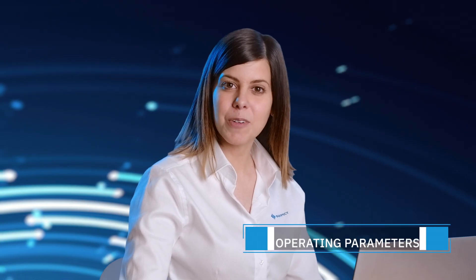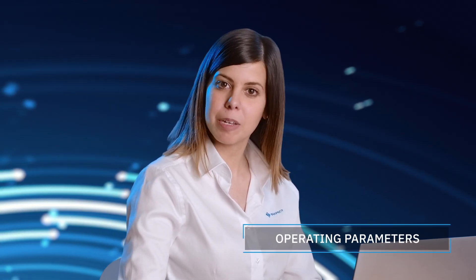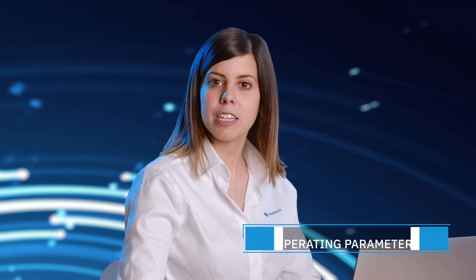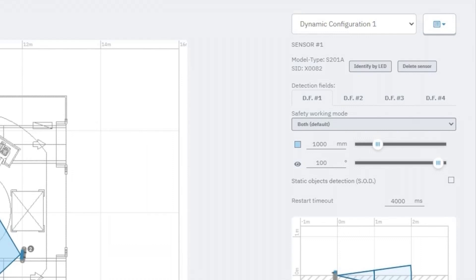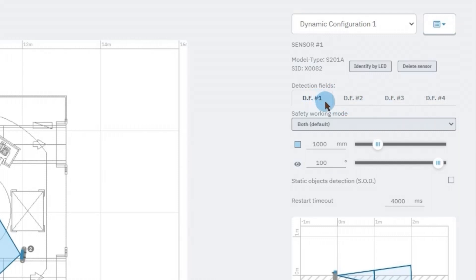For each sensor we can modify all the operating parameters shown in the menu on the right-hand side of the screen. There are several detection fields that can be configured individually. For example, the SmartSensor 300 series has up to four detection fields.